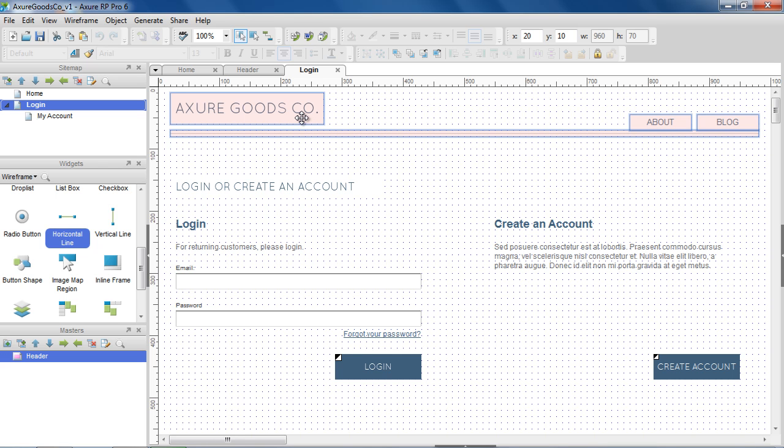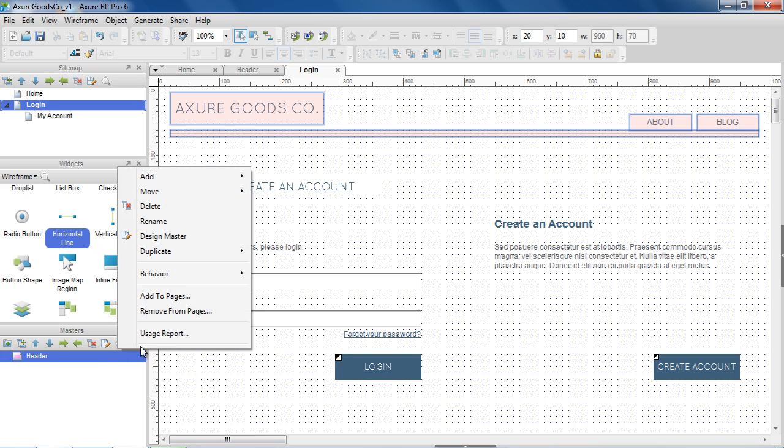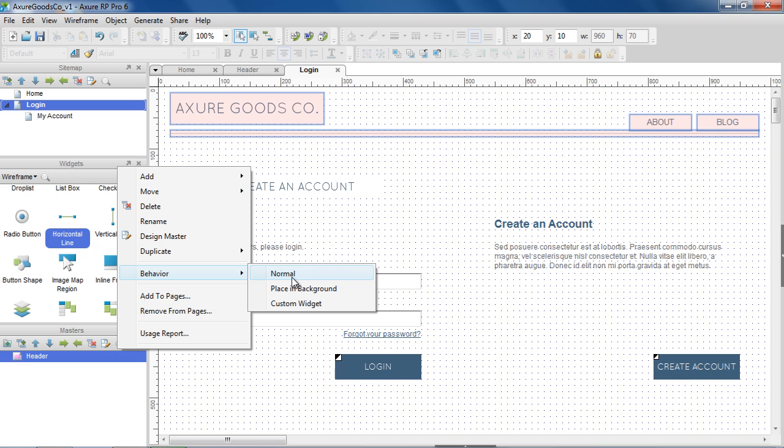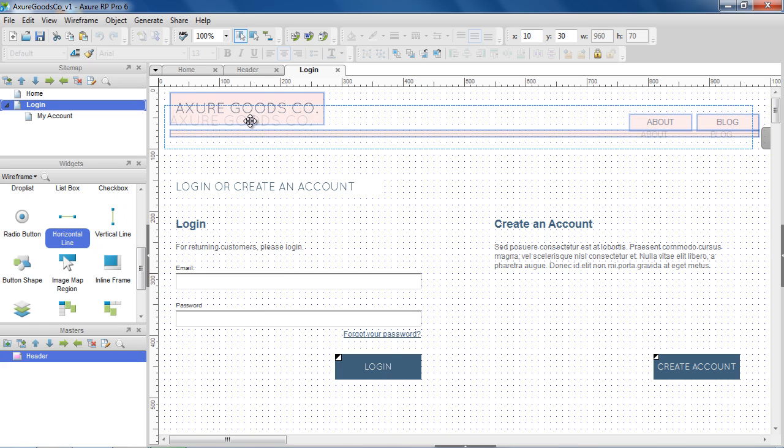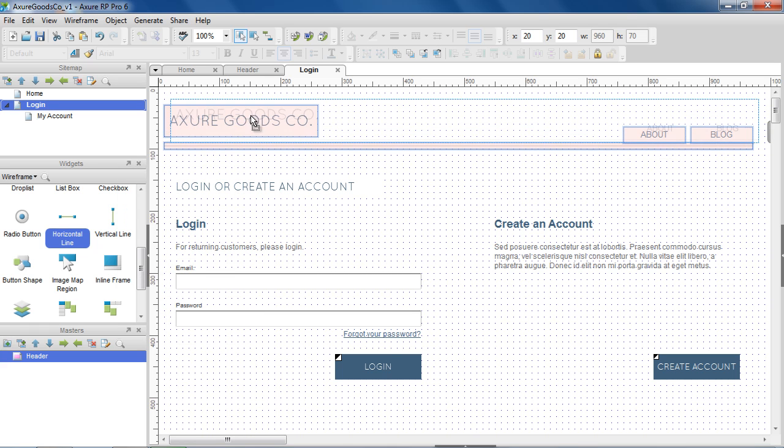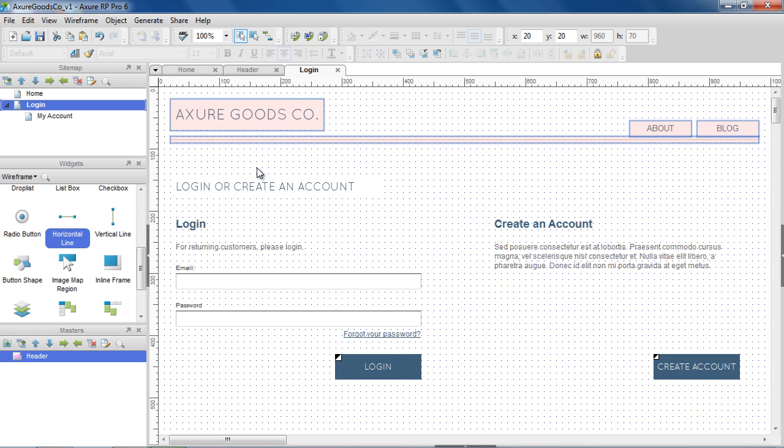Masters have three behaviors. You can set the behavior of a master by right-clicking on the master in the Masters pane and choosing Behavior. The first and default behavior is normal. A master set to the normal behavior has a pink mask and can be placed anywhere on the wireframe page.